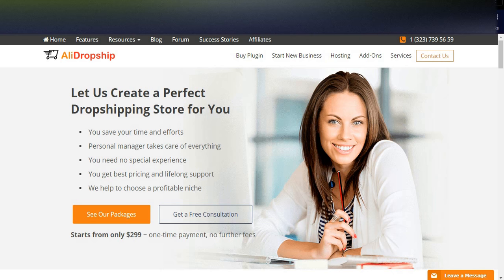Currently these tools are providing the best services to customers to start their dropshipping business. Today I will compare both tools and tell you which one is the best, which one will give you a better experience, which one is cost-effective, and which you can maintain easily using WordPress or another framework.